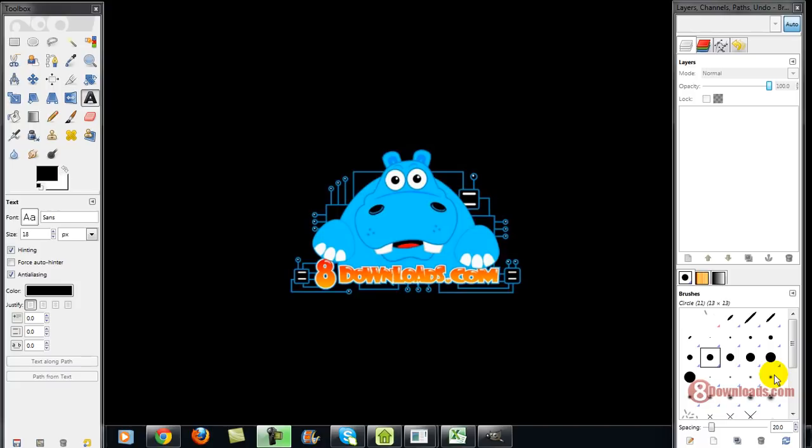How can I open a Photoshop or a PSD file if I don't have Photoshop? Because it's expensive and I cannot buy it. Okay, so here at 8downloads.com we would like to help all of you.